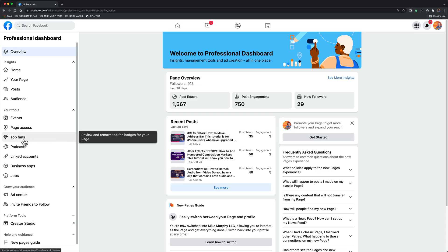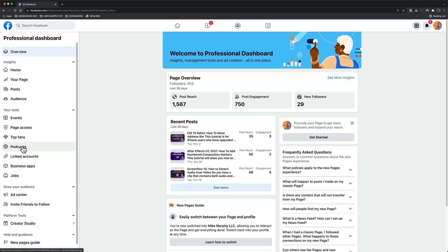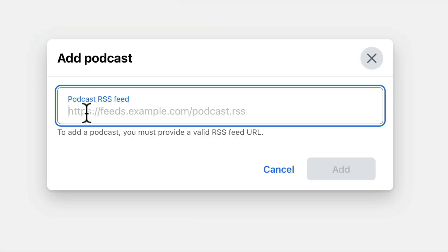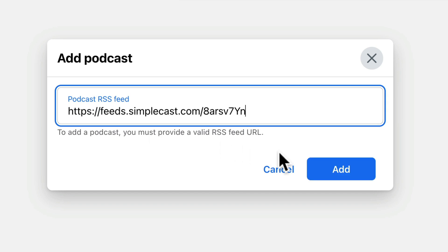On the left sidebar, click on Podcasts, then click on the button Add Podcast. Paste in your podcast RSS feed that you can get from your podcast host, then click on Add.